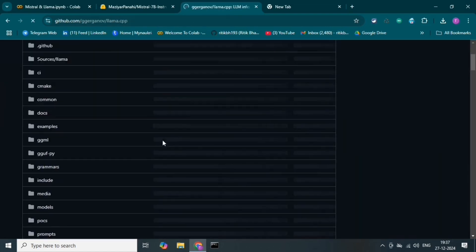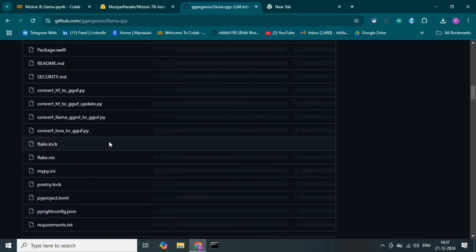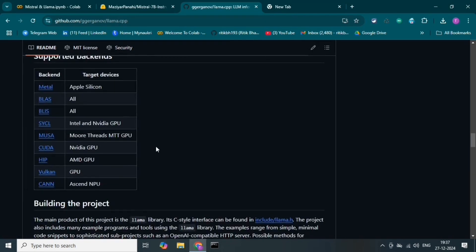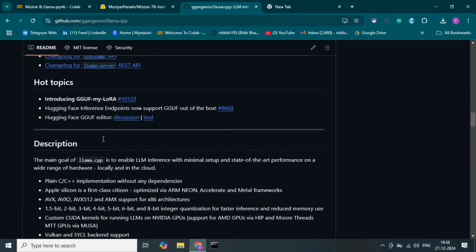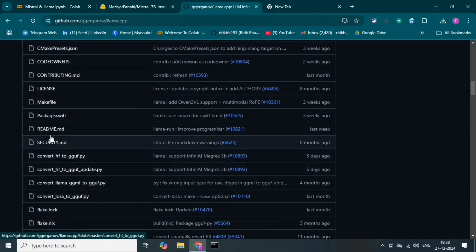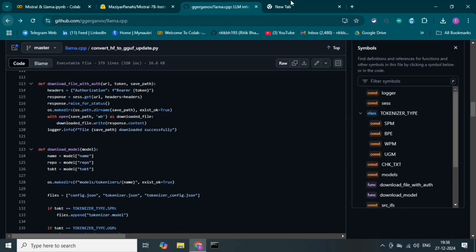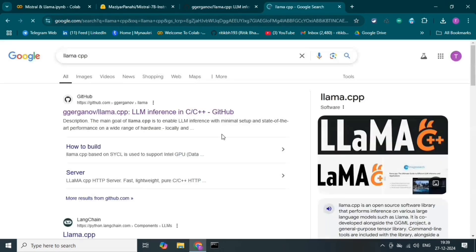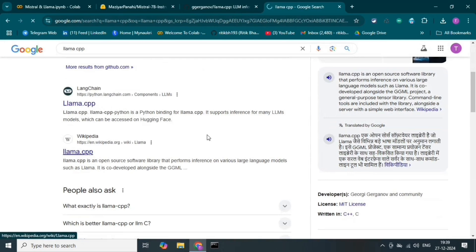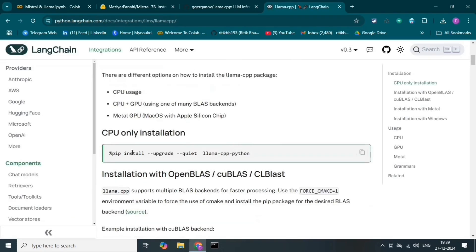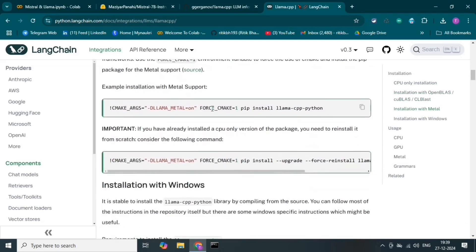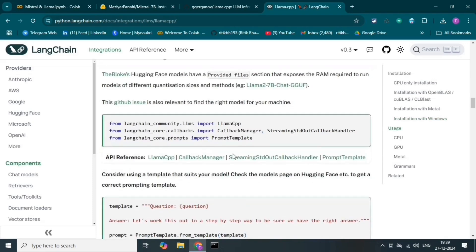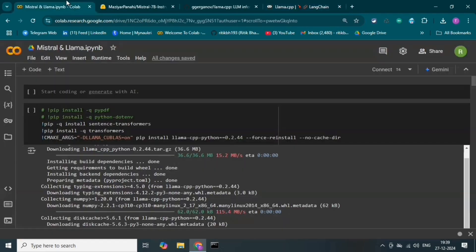Let's go to the LLAMACPP GitHub documentation again. There are lots of details and examples available here. If you are doing coding, you can refer to the documentation. Let's also go to the LangChain documentation about LLAMACPP. Here we can learn how to install it — there are different versions and Linux commands.